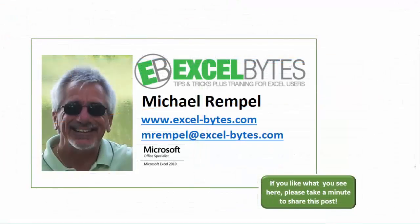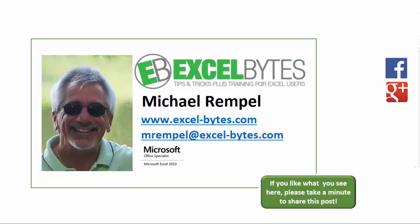And there you have it. I hope you like what you see. If you do like what you see here, please take a minute to share this post on your favorite social network. I can be found on Facebook, Google+, Twitter, LinkedIn, and YouTube. So, I hope you enjoy this. If you'd like to see more, please feel free to stop by my website, Excel-Bytes.com, and I hope you subscribe. So, have a great day, and happy excelling.